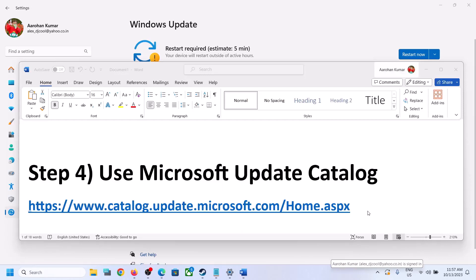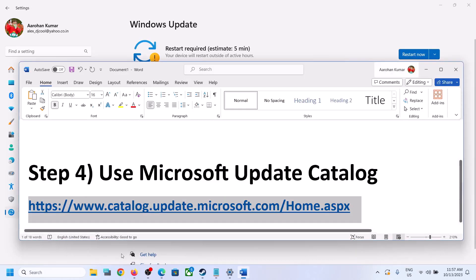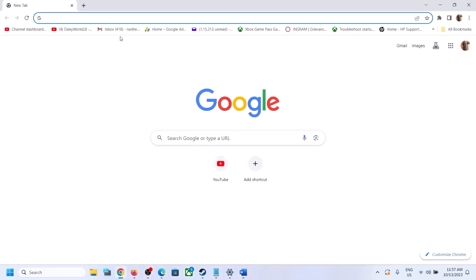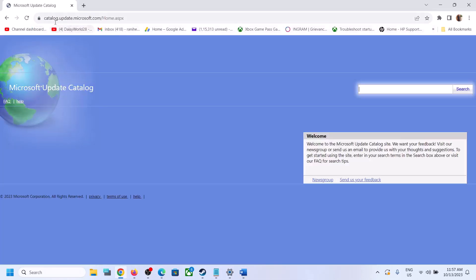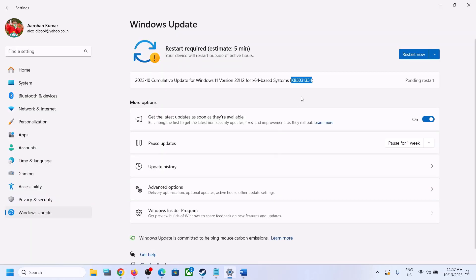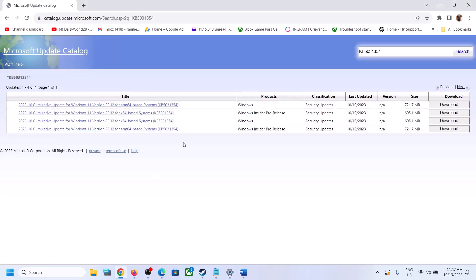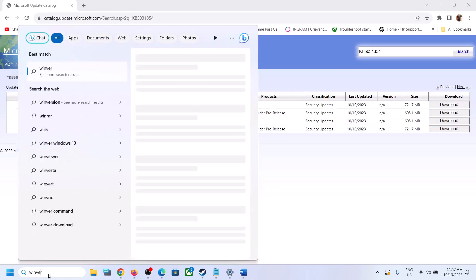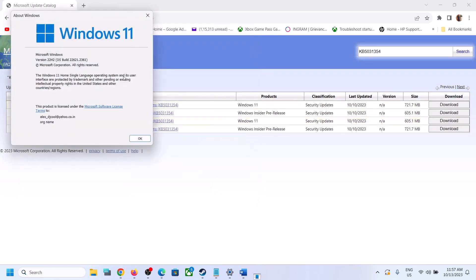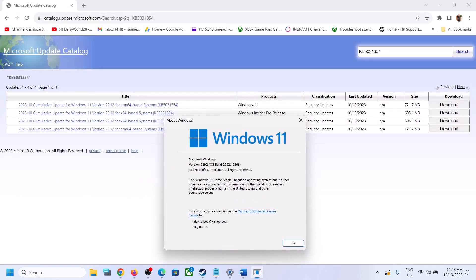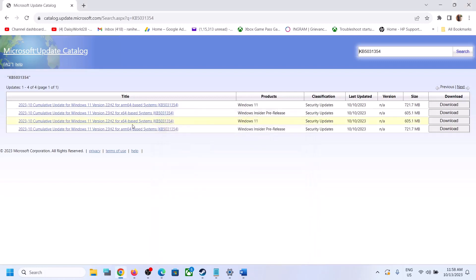The next step is to use the Microsoft Update Catalog. Copy the link provided in the video description and open it in a browser. It will take you to the Microsoft Update Catalog website. Type the name of the update — KB5031354 — and click Search. Select the right one for your system; in this case it's Windows 11 version 22H2 x64-based system.